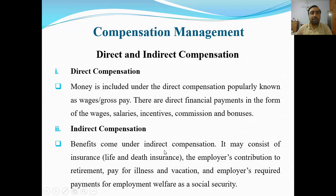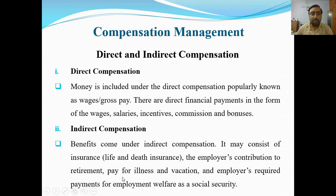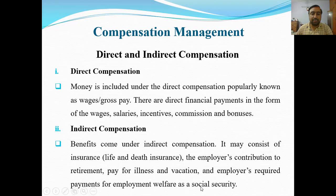Second is indirect compensation. Benefits come under indirect compensation. It may consist of insurance, life and death insurance, the employer's contribution to retirement, pay for illness and vacation, and employer's required payment for employment welfare such as social security.